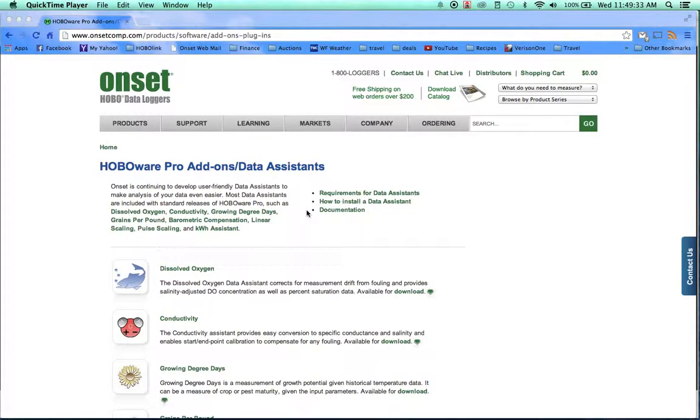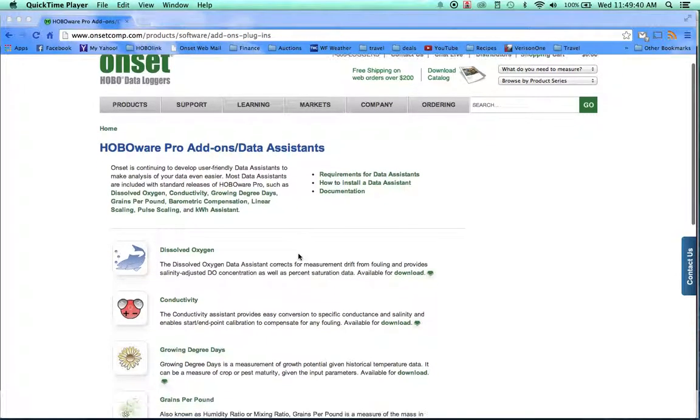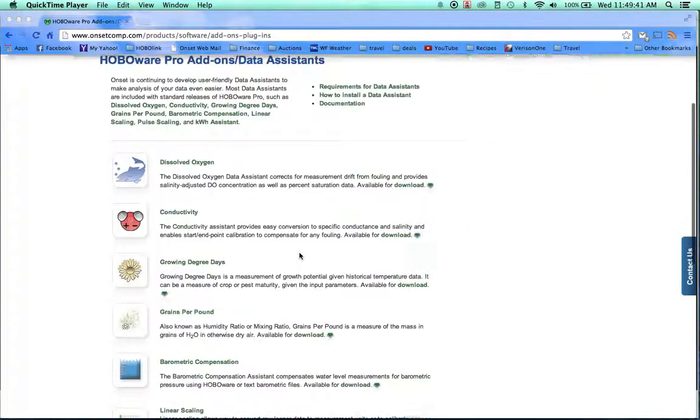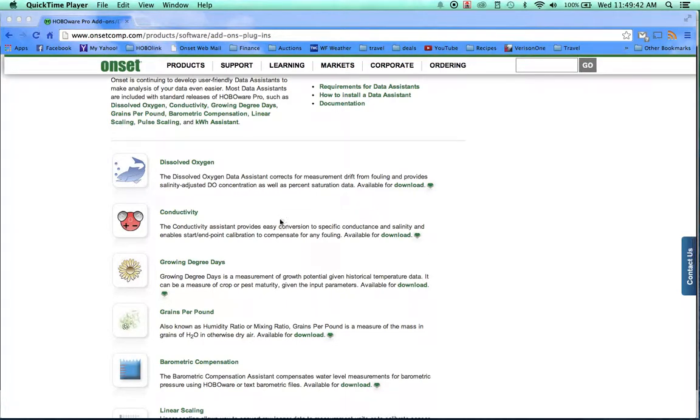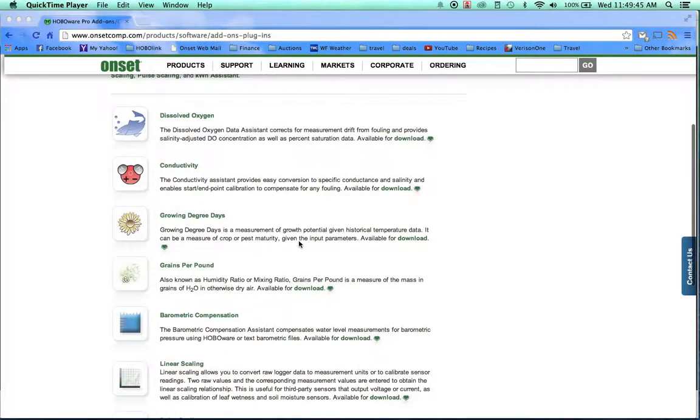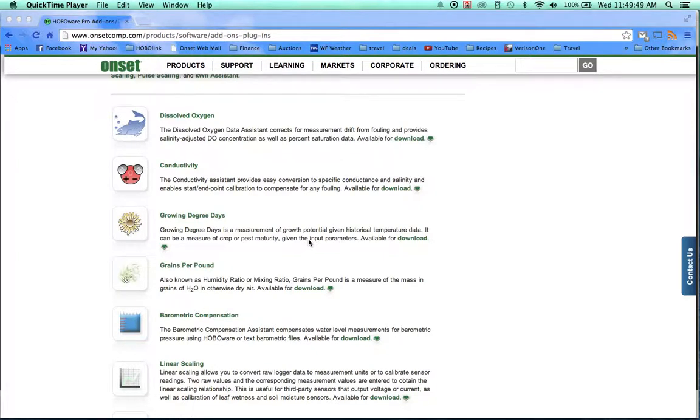HoboWare Pro offers a number of data assistants. Depending upon which loggers you're working with, some of these may apply. More specifically, for the dissolved oxygen, conductivity, and water level loggers, we definitely recommend using HoboWare Pro software so you can run the barometric compensation data assistant.